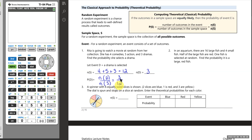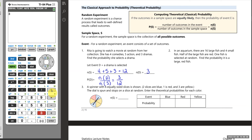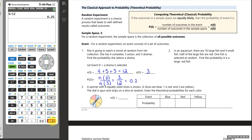The answer is three over 12. We can express probability as fractions, decimals, or percents. In decimal that's 0.25, so there's a 25% chance she would select a drama at random.